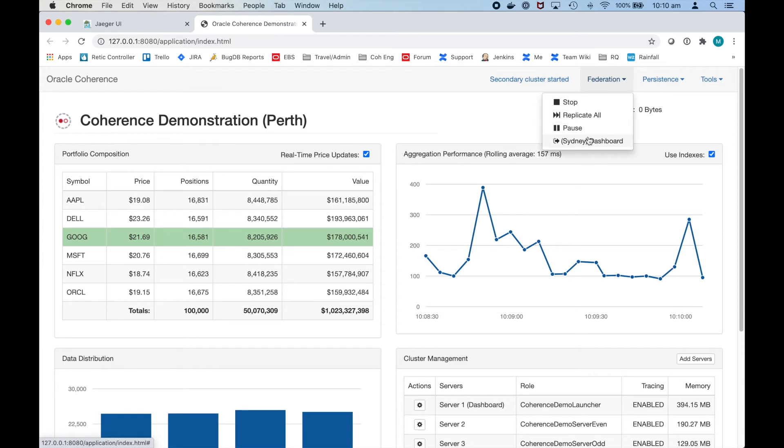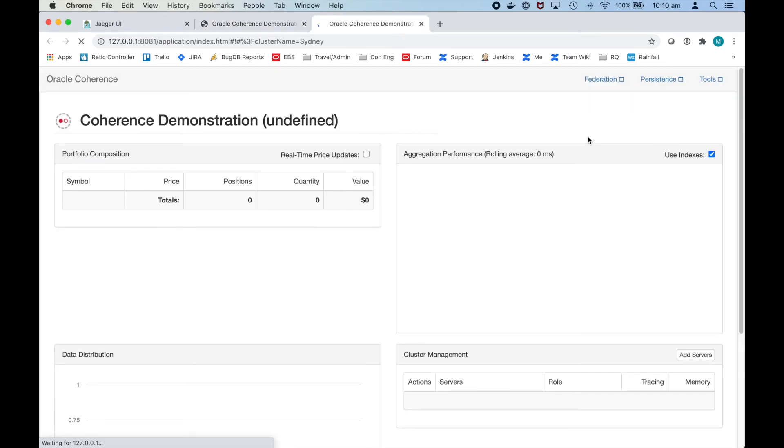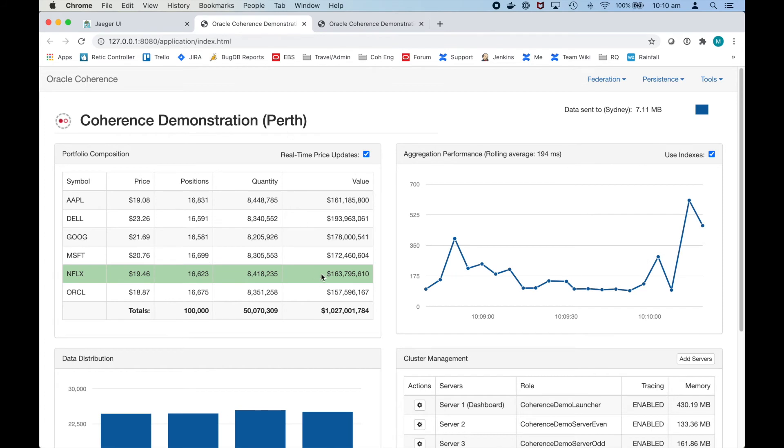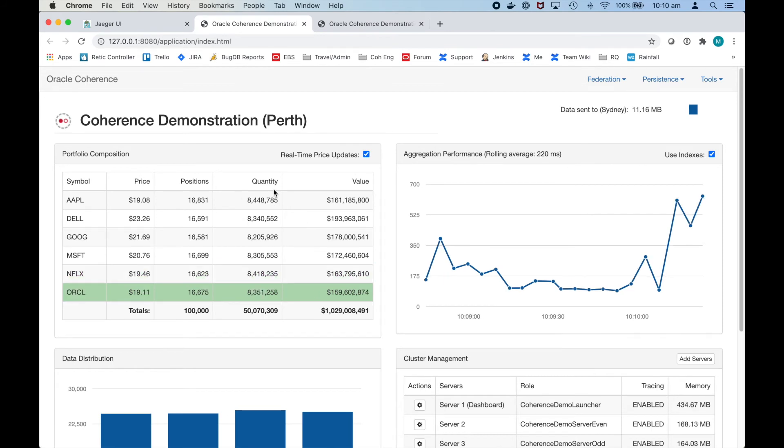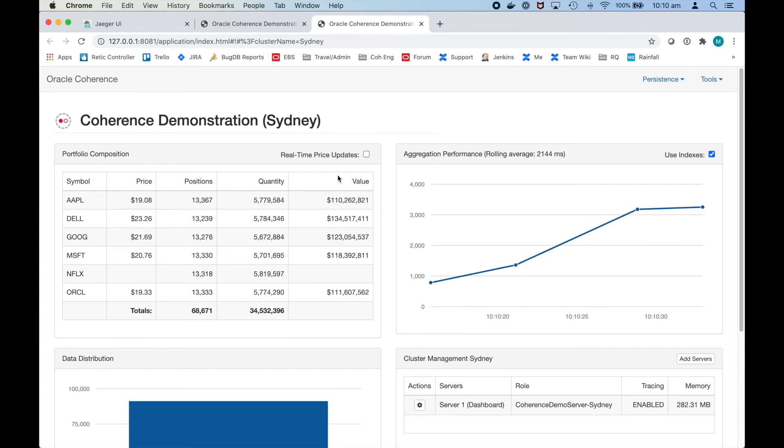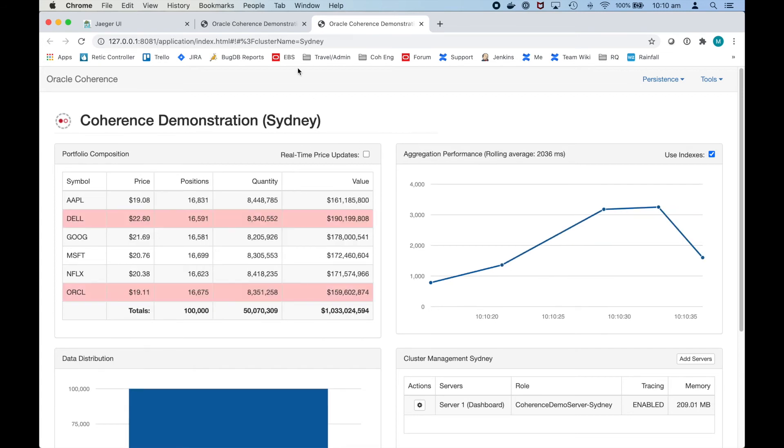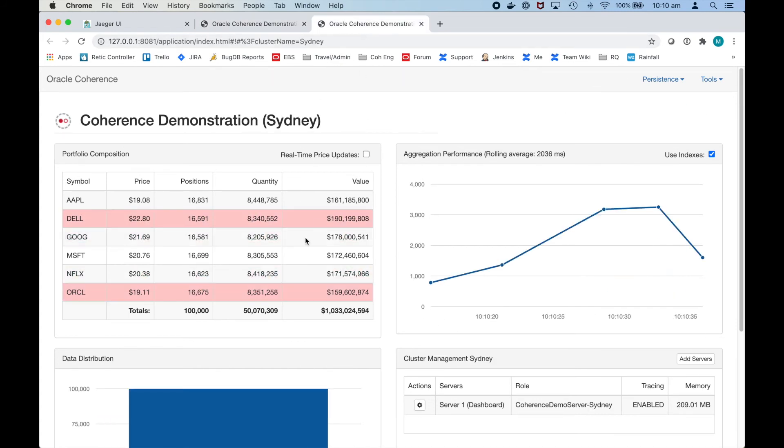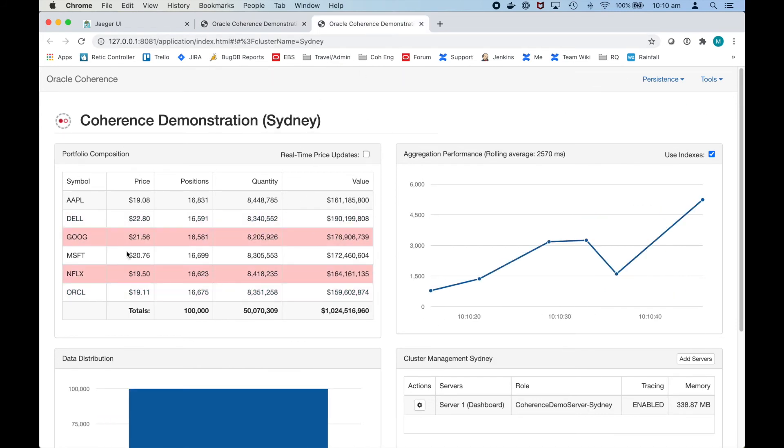If I click on here to get to the Sydney dashboard you can see that it started up and we can see that the totals are slowly updating. What happens is when you start by default we've set it to federate everything immediately and we'll see that in a moment or two that the totals add up to the same. And as we can see the real-time price updates are also coming through as well here.